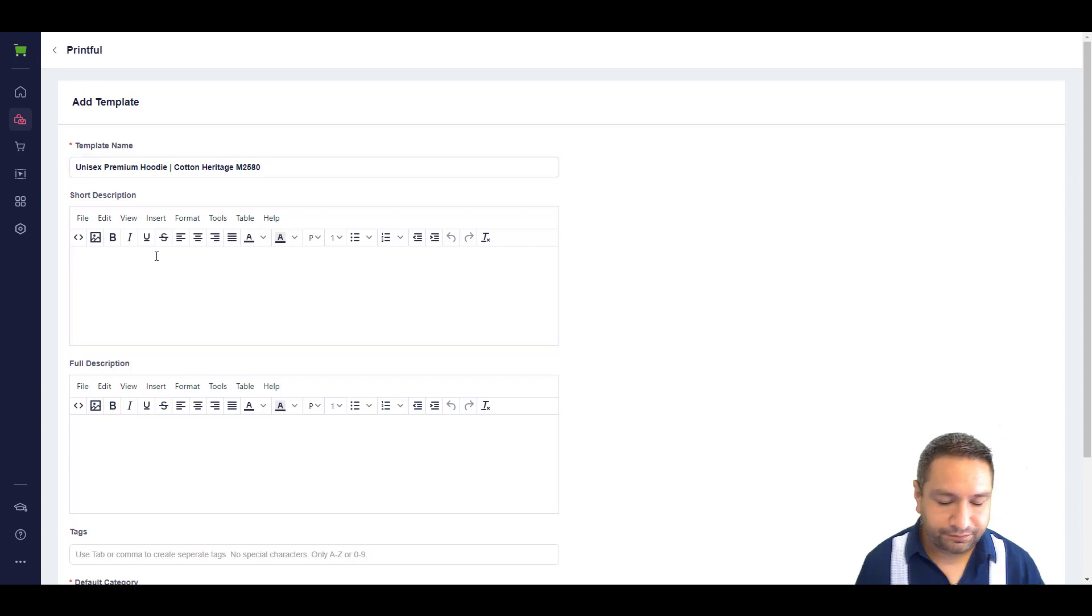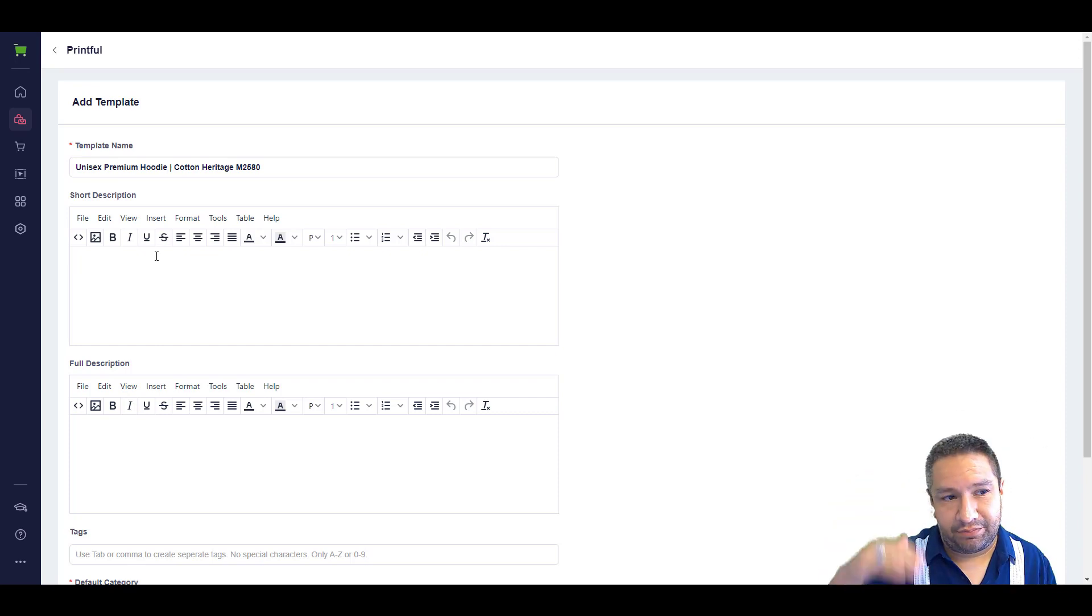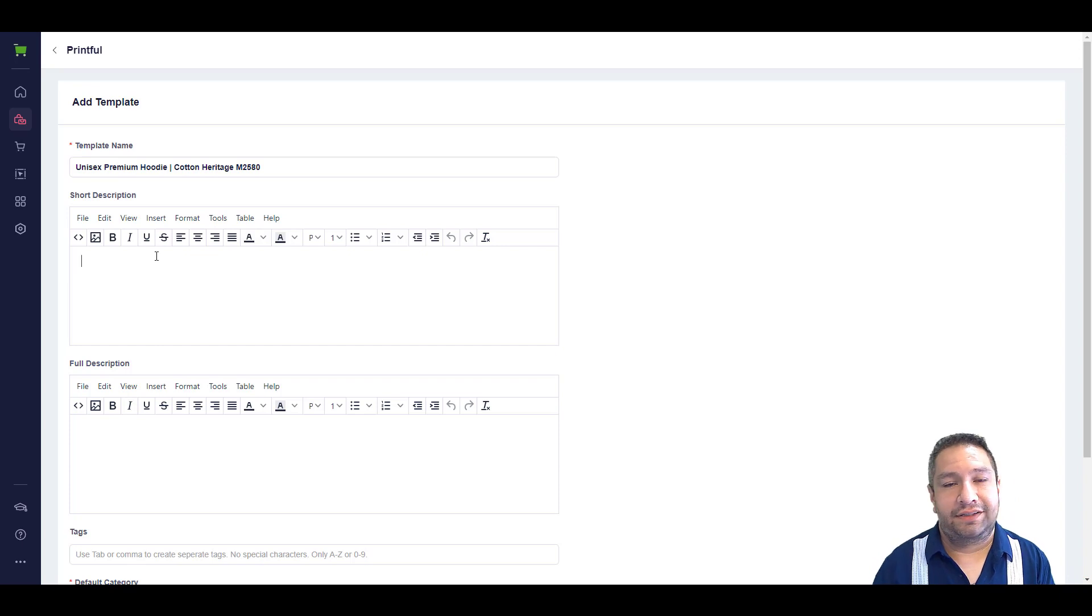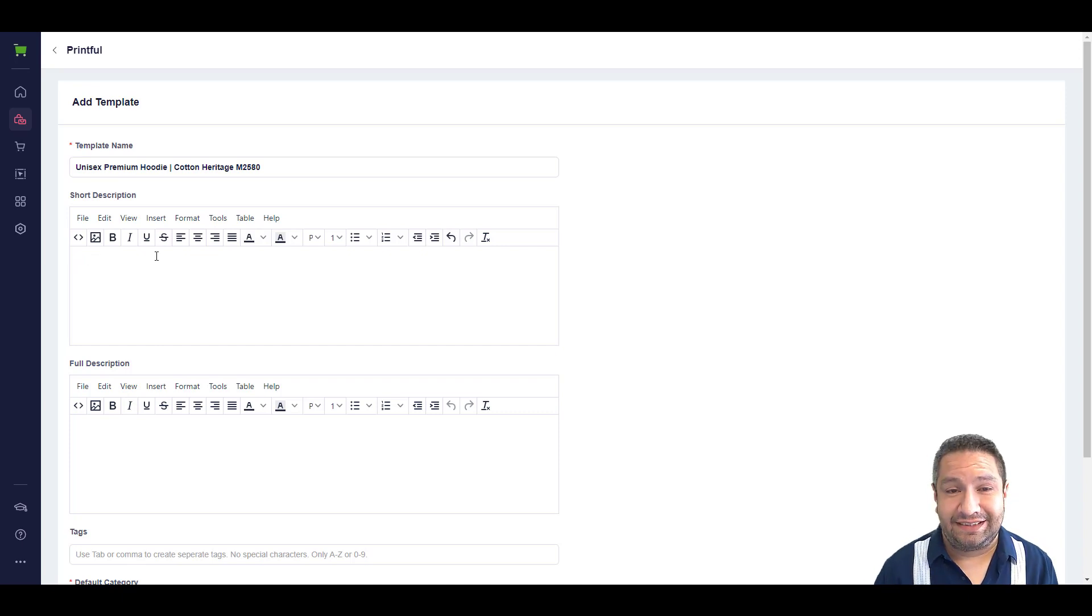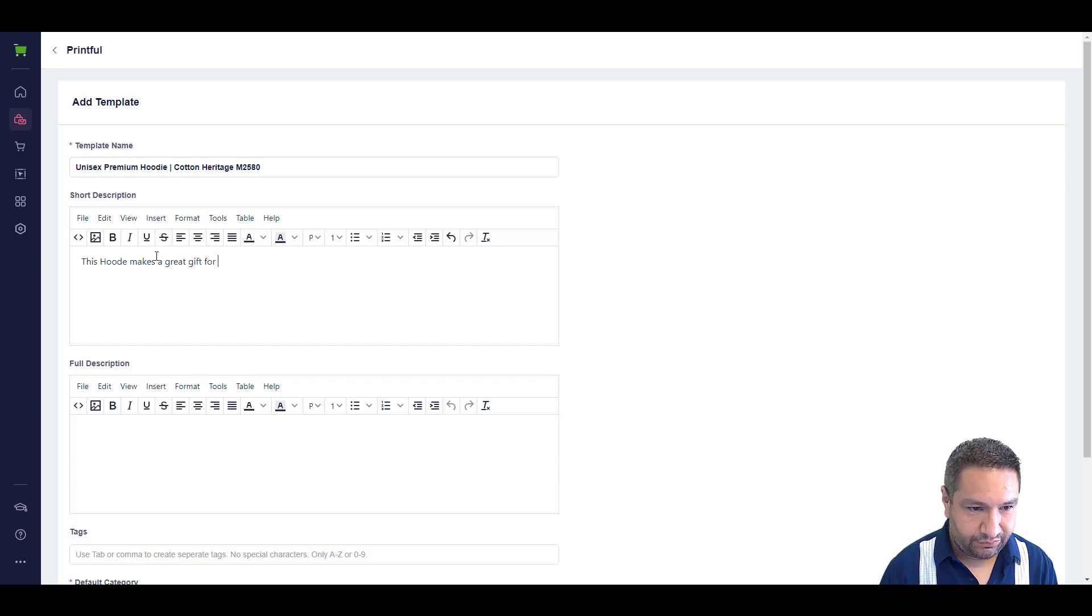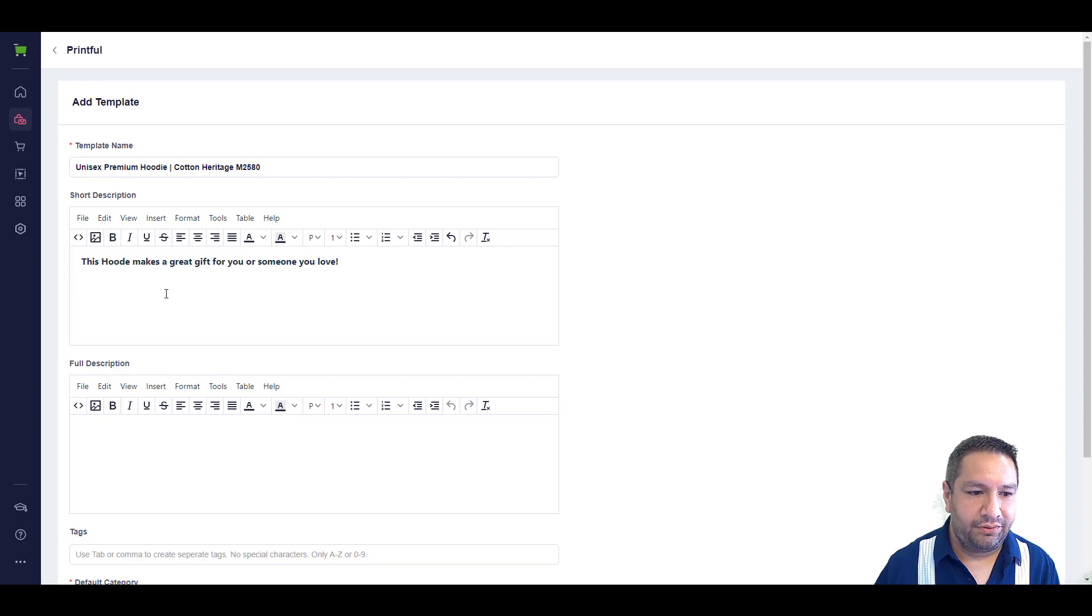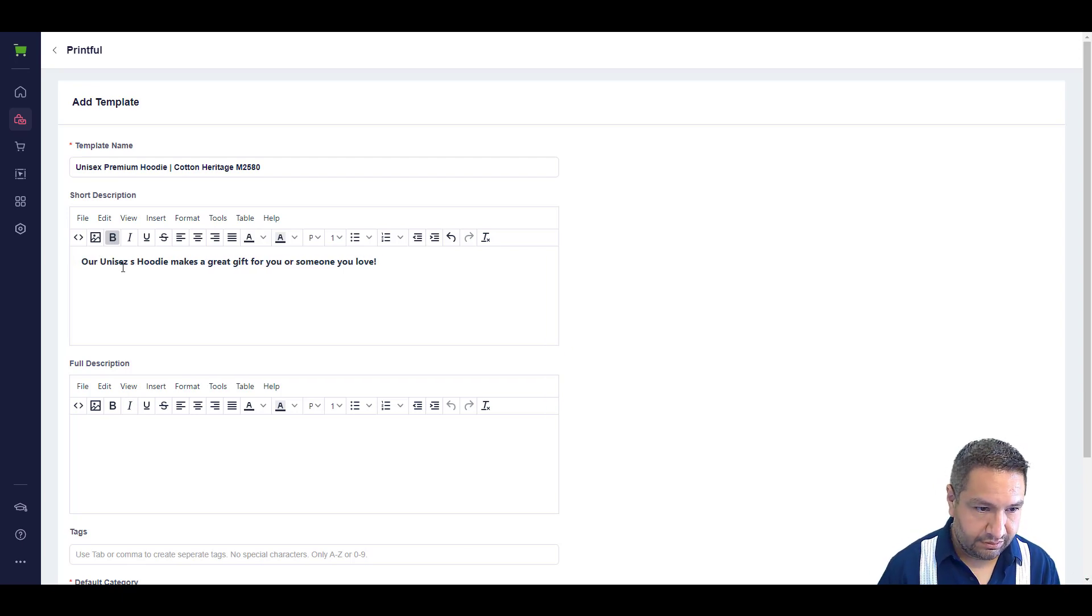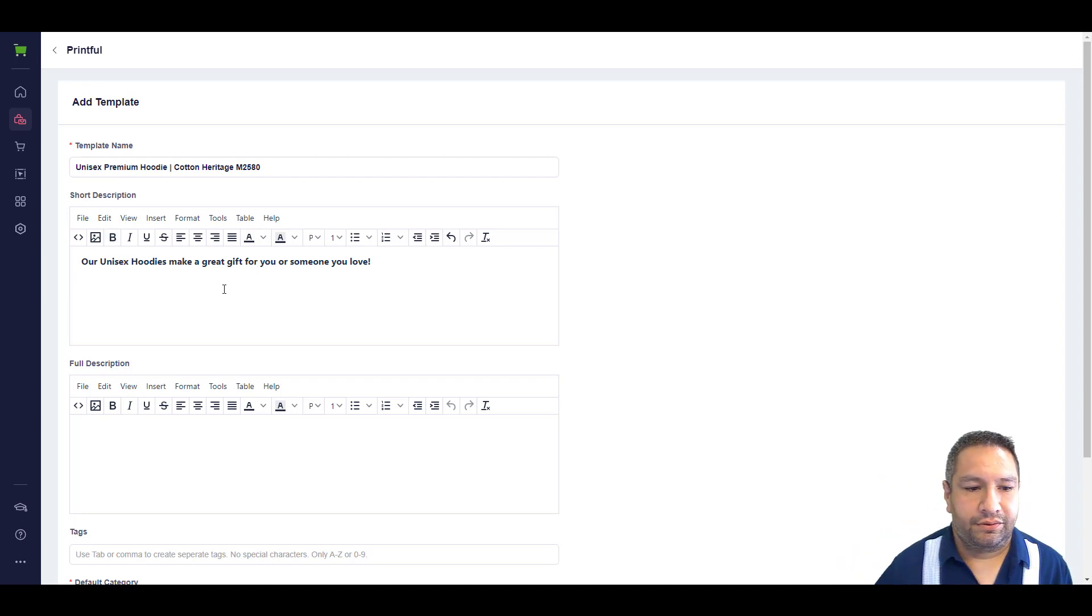Short description. This can be a short description of the product. I like to use it as a place to put my ad copy because it's usually at the top of the product page. So, this can be any ad copy you want to. And I always try to keep them generic. For the most part, people, when they see the item, if they love it, they're going to want to buy it. Most people don't read all the fine details. In my experience, I've seen that most people don't read the fine details. They just see something they like and they buy it. They just want to make sure that they pick the right size and things like that. This hoodie makes a great gift for you or someone you love. Very simple. I'm not going to overcomplicate it here for this demo. Our unisex hoodies make a great gift for you or someone you love.